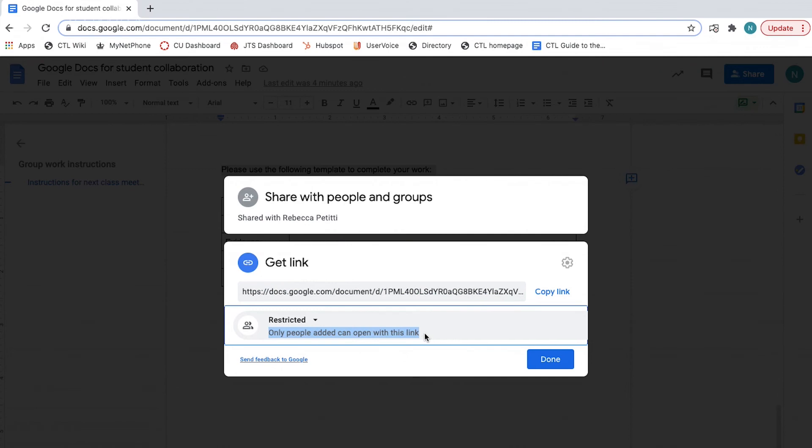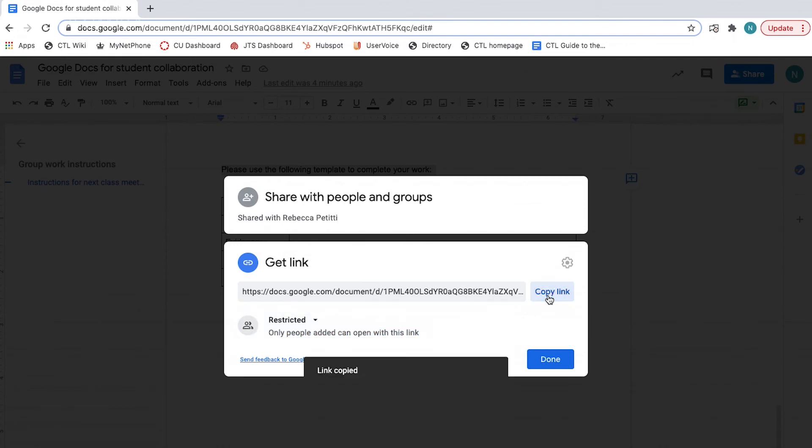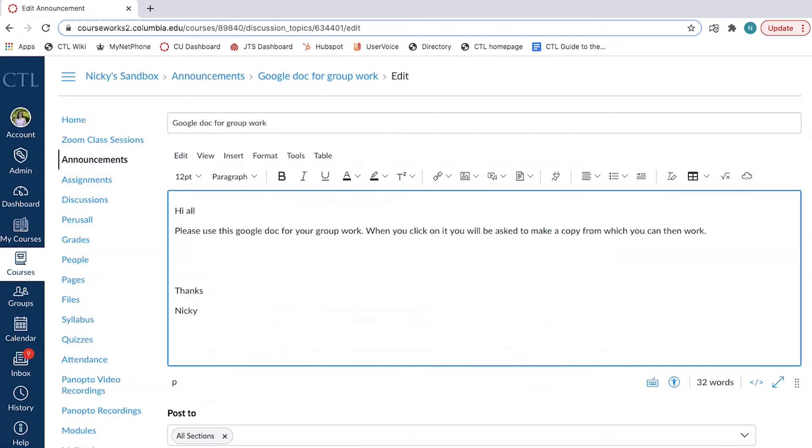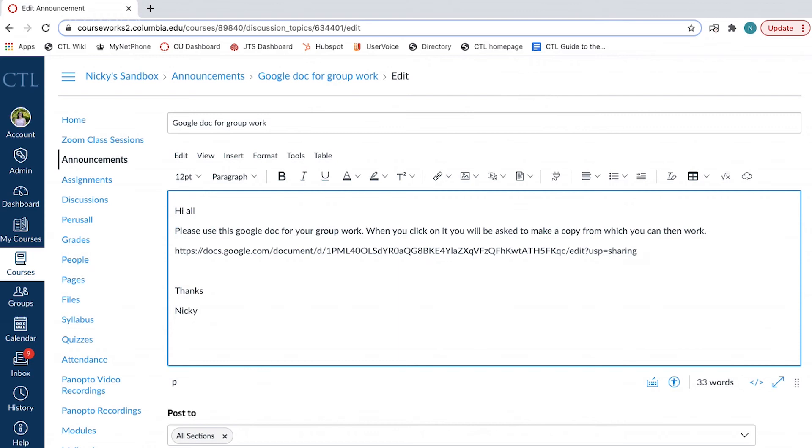If you would like assistance in selecting the correct access permissions, please contact us at the CTL. Once you have selected the correct access permissions, click Copy Link. Paste the link where you will share it, for example, a courseworks announcement, in a module, as an embedded link in an assignment, or in an email.